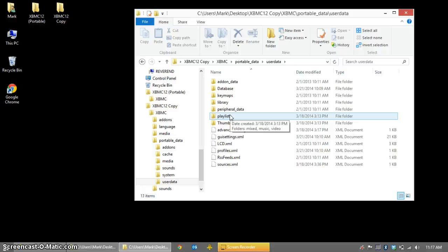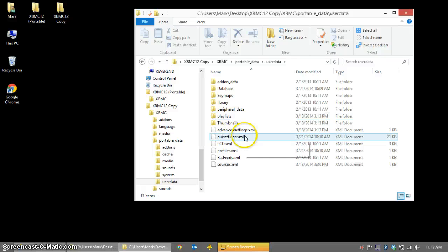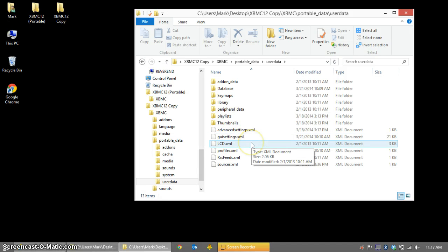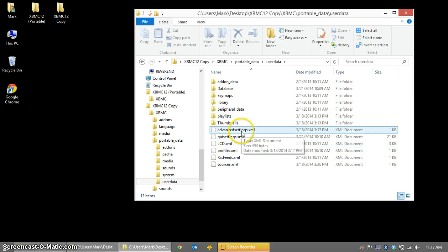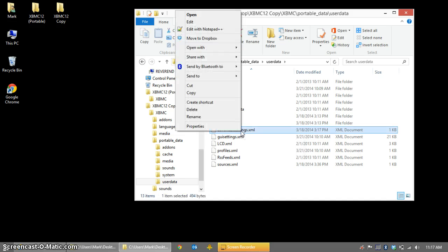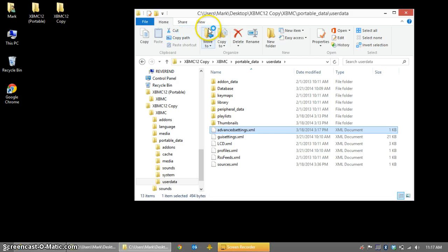If you go to the XBMC website and search for advanced settings in their wiki, it will show you the location on all platforms, including Linux, Apple TV, and Raspberry Pi, Windows, etc. If this is the first time you're using advancedsettings.xml, it won't exist by default. You'll need to create it. So you can just create a new text file and name it advancedsettings.xml, and then use Notepad to edit it.